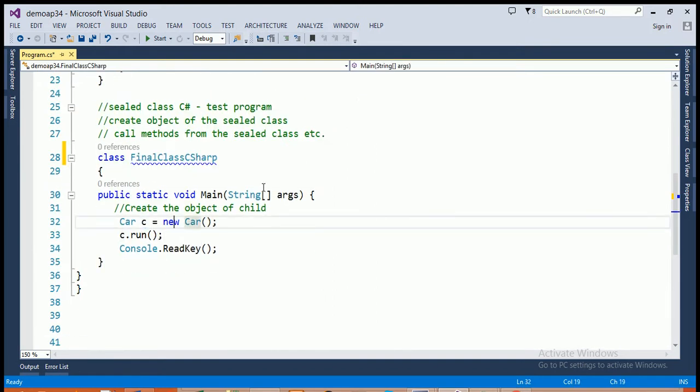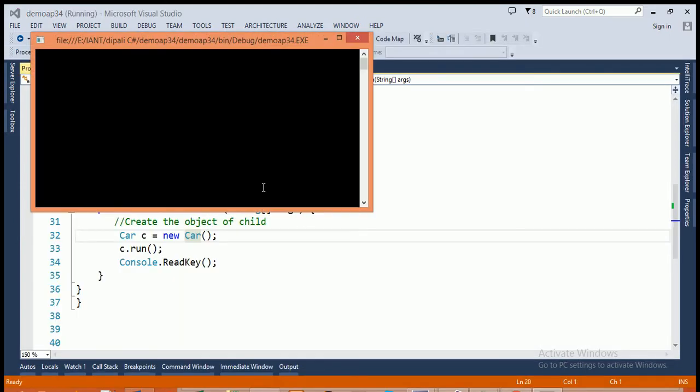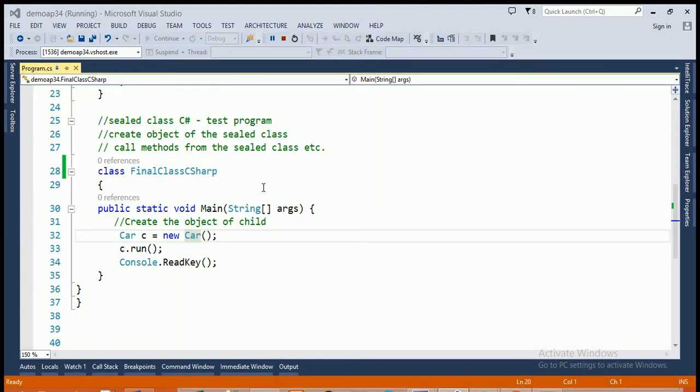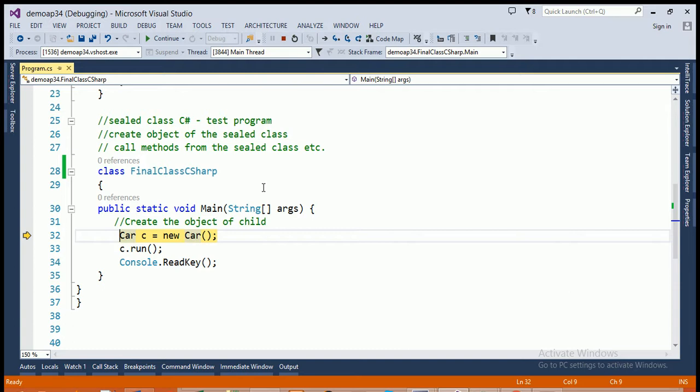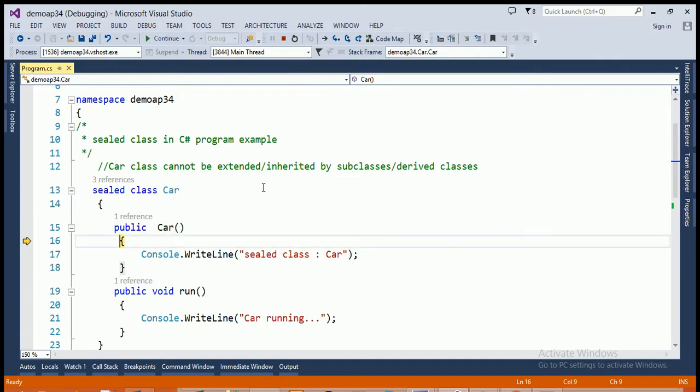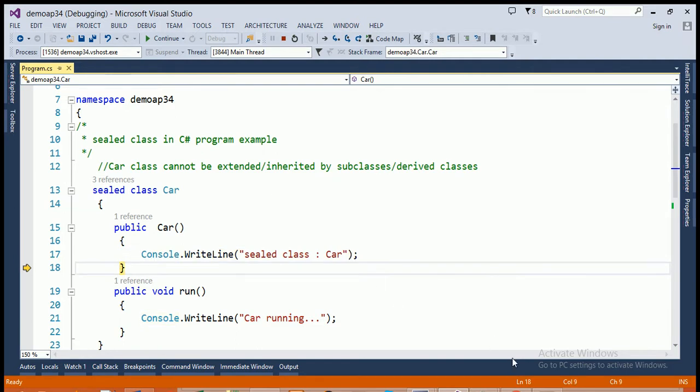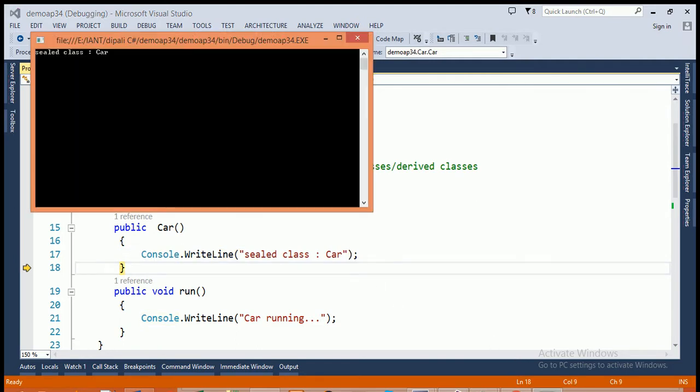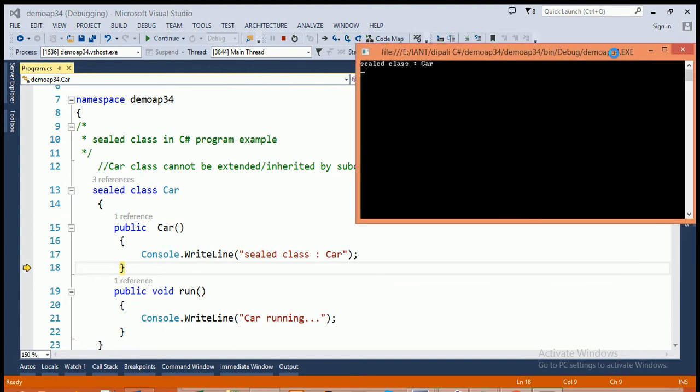So, I'm just running here this program. You can see that control first comes inside the main function. Here, I'm creating an object of the sealed class car. The object name is C. And, you know that whenever we create an object of the class, the constructor gets called automatically. And, we'll execute the statement console.writeline and print sealed class calling car on the console output screen.